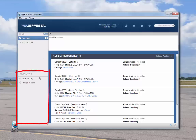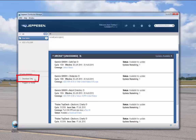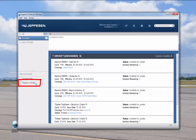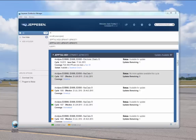The Update Options area gives you flexibility in the way you update your avionics media. Choose Download Only to download a service to your PC for programming later — this is useful if you do not have the media with you at the time, or when you want to subset chart coverage. Choose Program to Media to download and program media in one step, or to program media after a previous download-only task. Let's take a closer look at downloading a service.